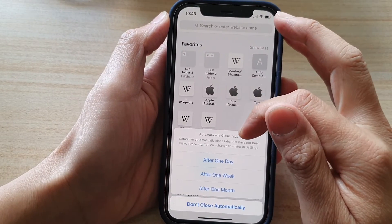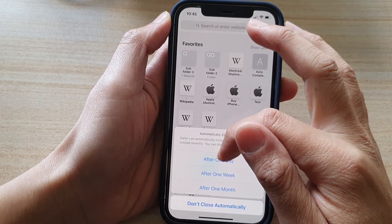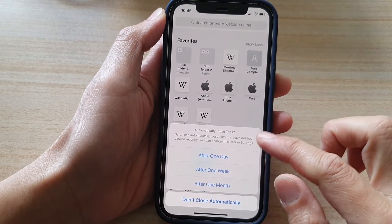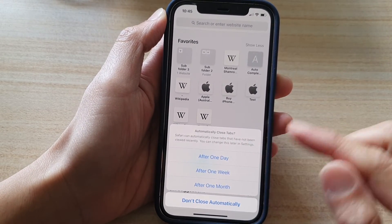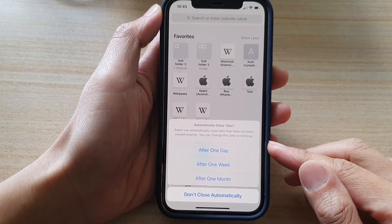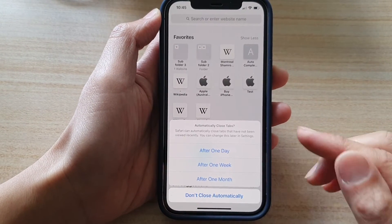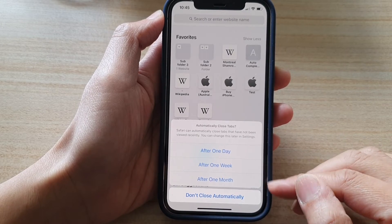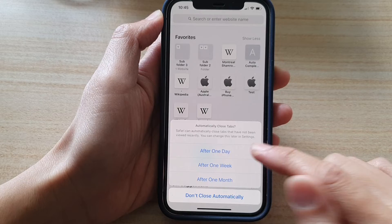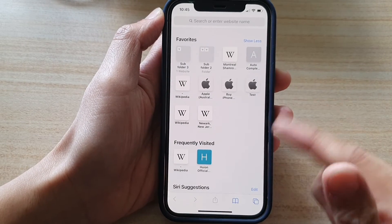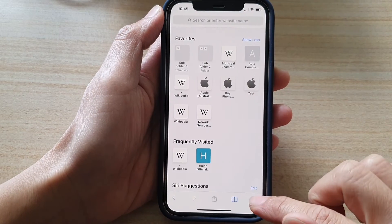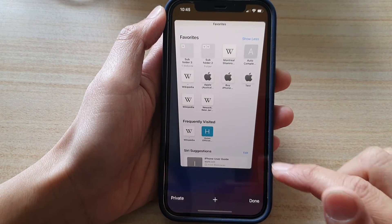Next, it will ask you to automatically close tabs — after one day, after one week, after one month, or don't close automatically. It gives you an option to select one of these settings to automatically close all tabs after that time period. For example, you can select 'After One Month' to close all open tabs. And that's it — now I have no tabs open.